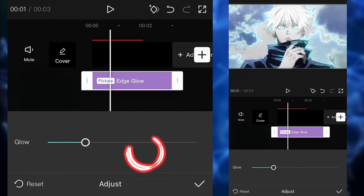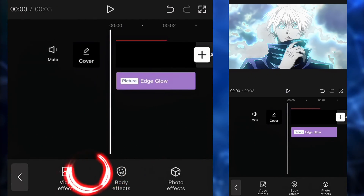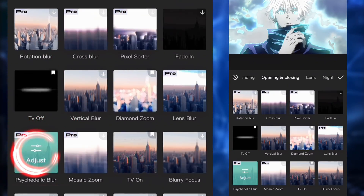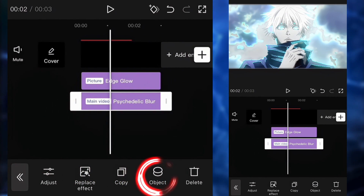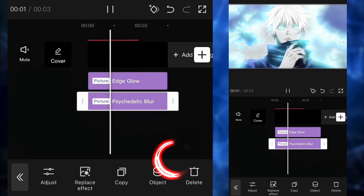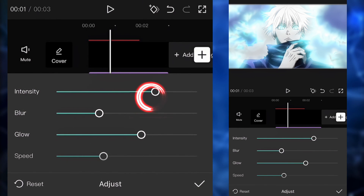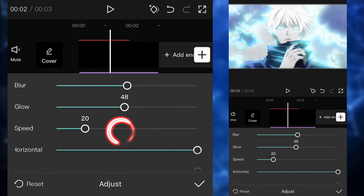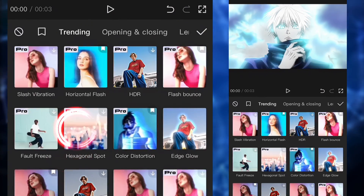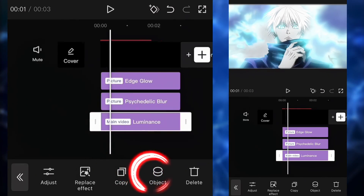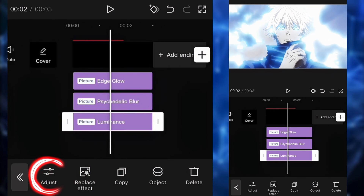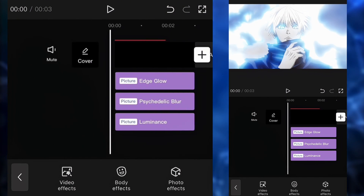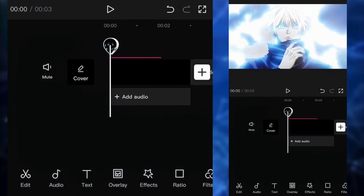We're going to click on adjust and put the glow to 100. Next up, we're going to go to the opening/closing category and choose the psychedelic blur. We're going to click on object and apply it to the right clip. After that, click on adjust and put the intensity to 75, the blur to 50, the glow to 50, and the speed to 15. Next up, we're going to add the luminance effect, apply it to the right clip, and put the adjust settings all the way up to 100.